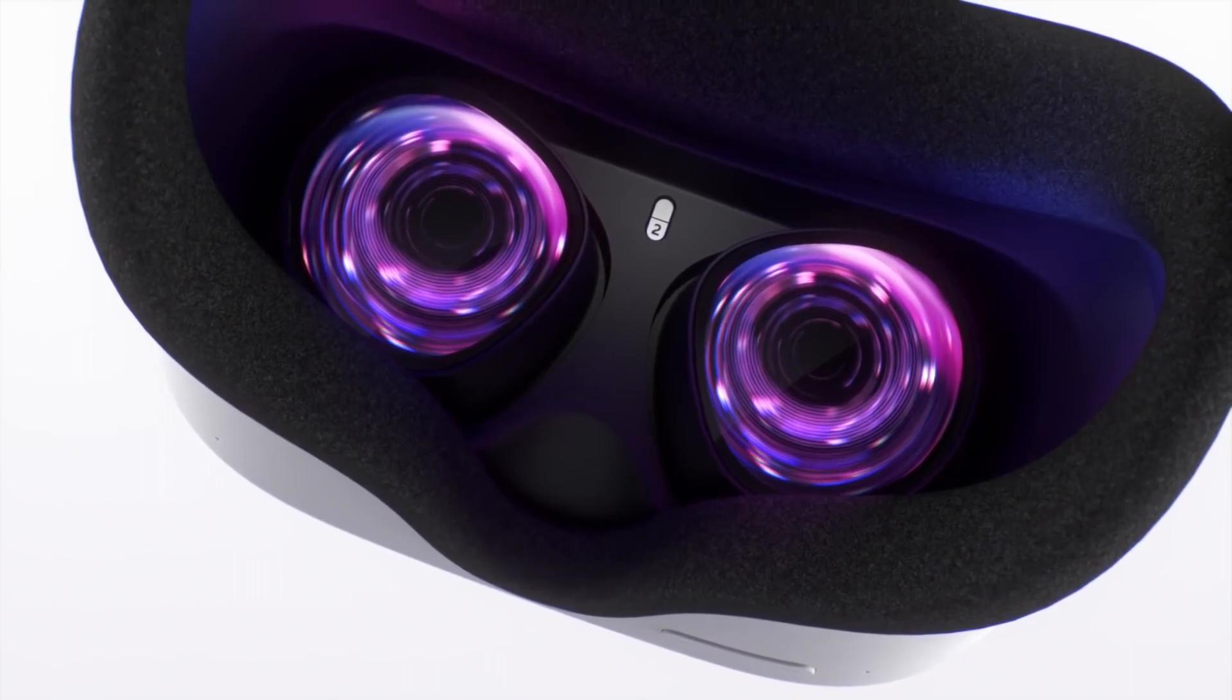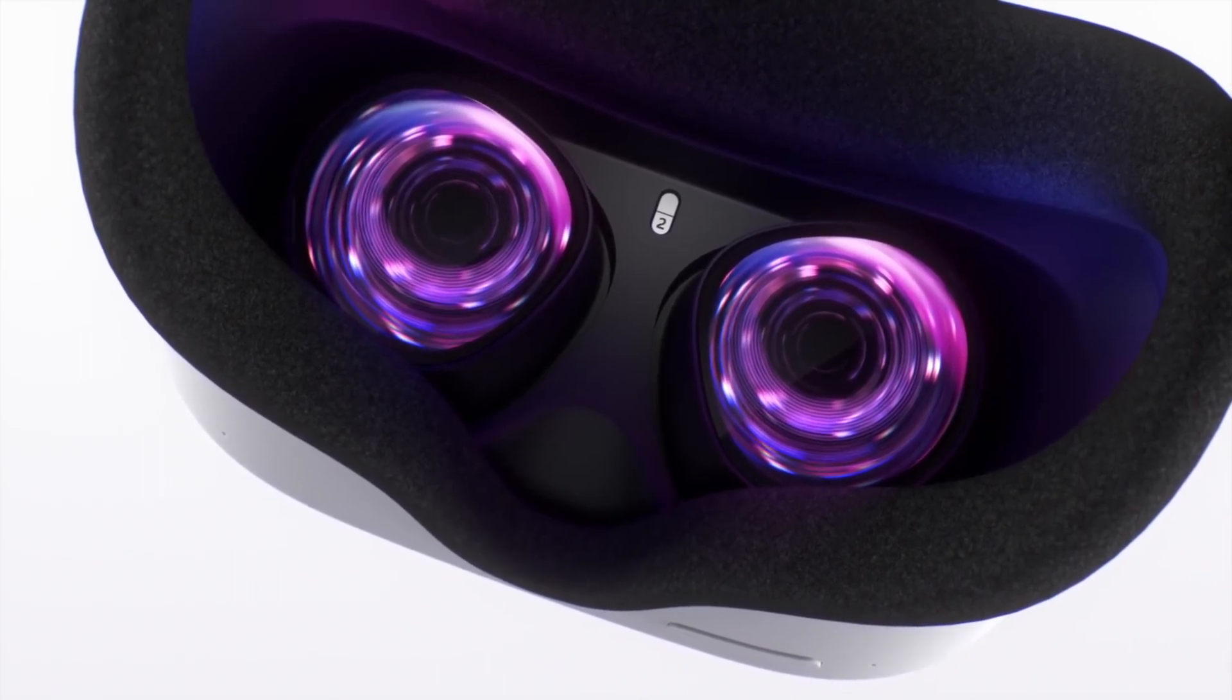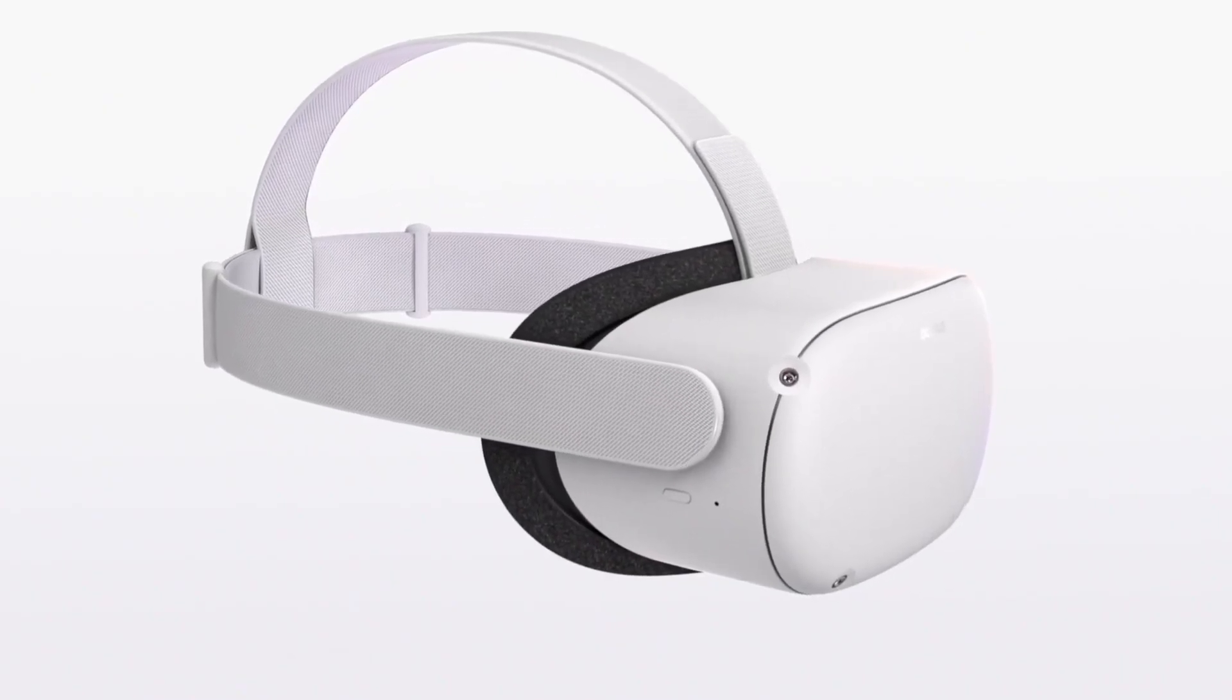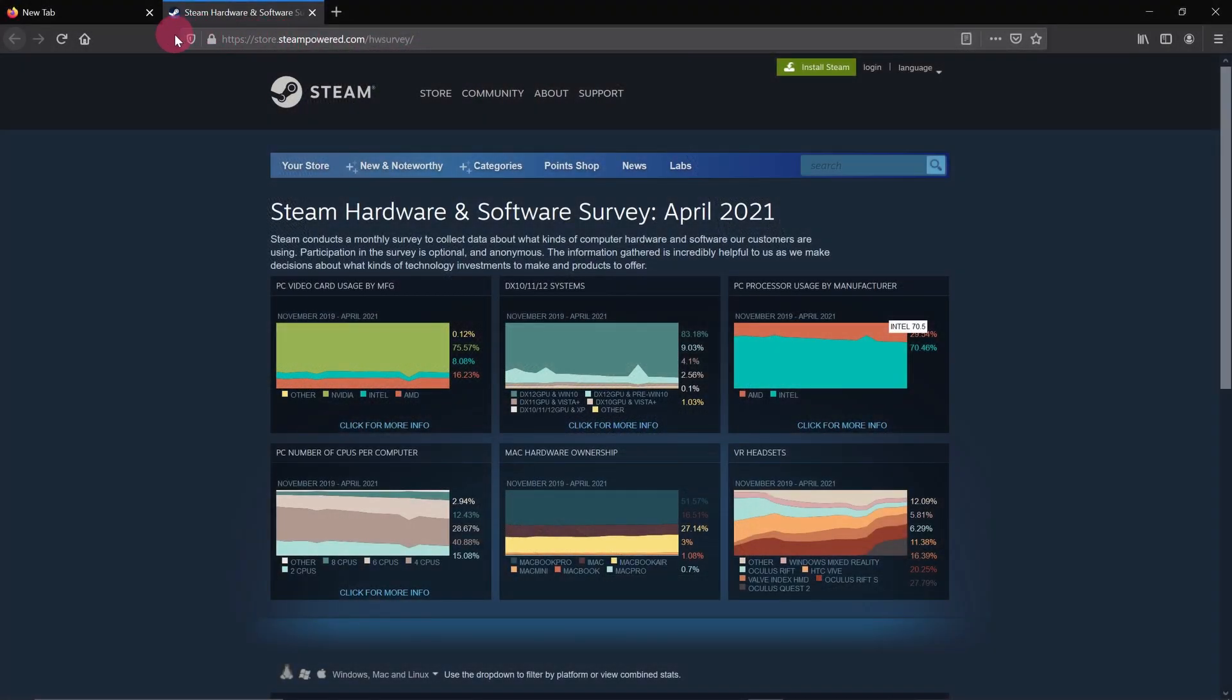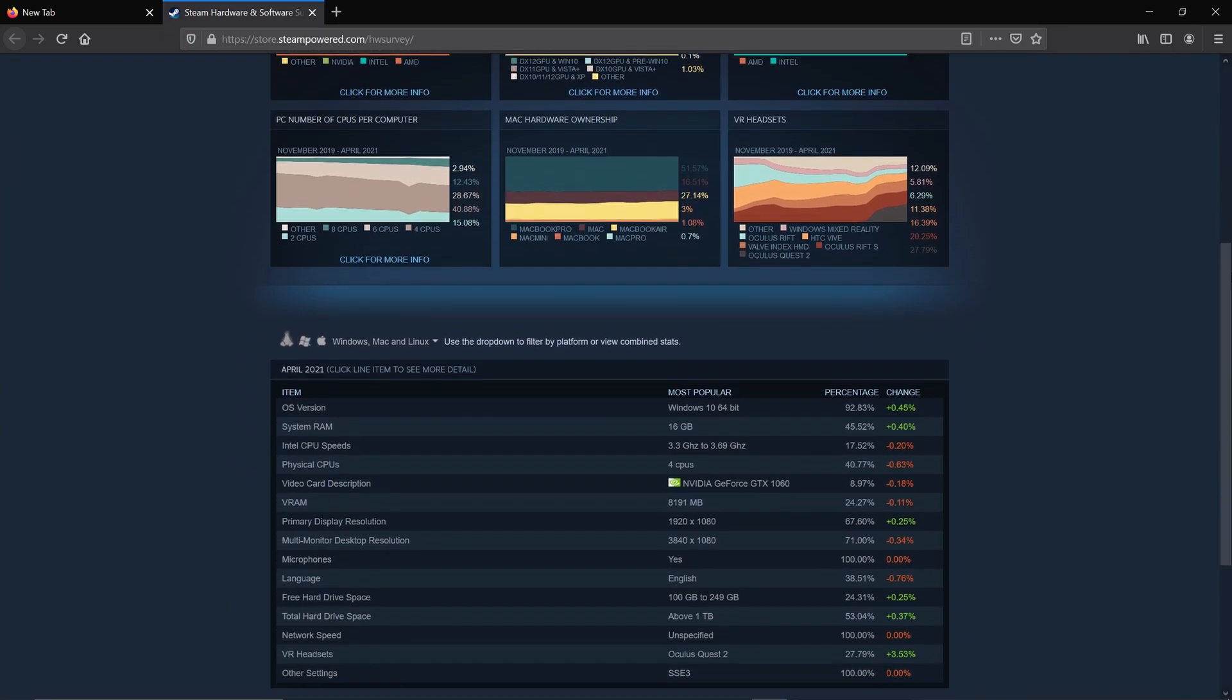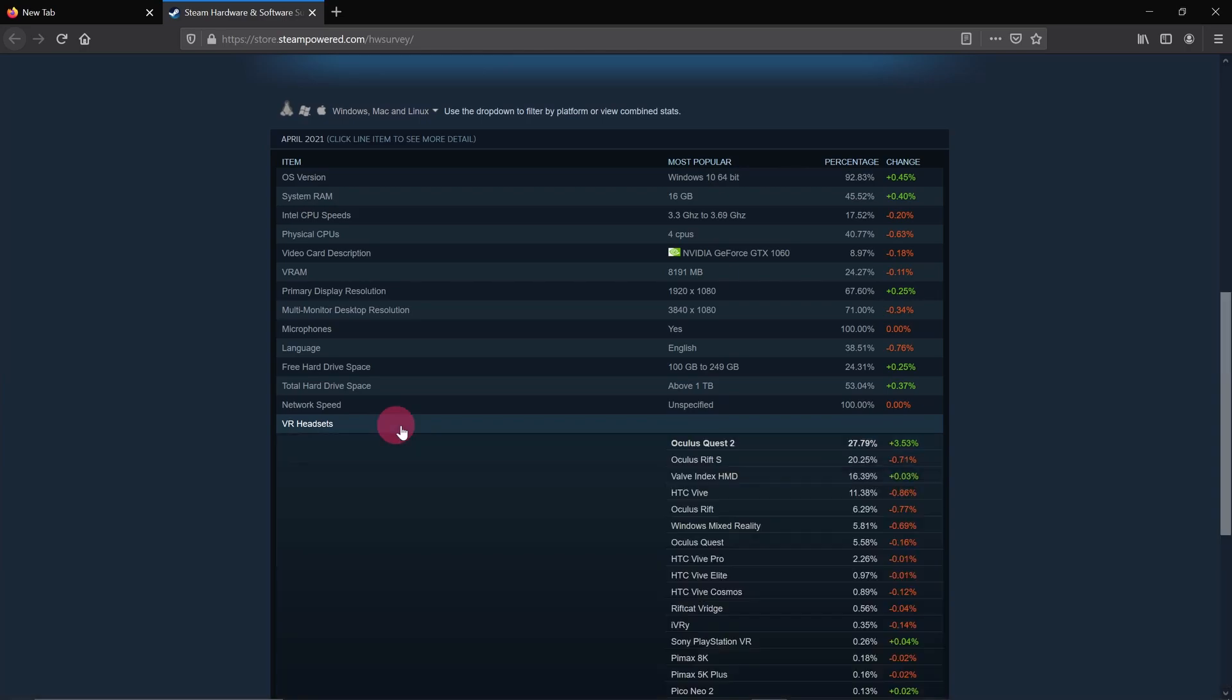The Oculus Quest 2 is absolutely dominating the virtual reality headset market right now. Just take a look at some recent VR user stats from the Steam Game Store. Steam maintains this webpage featuring monthly hardware and software surveys of its users. Here is that survey with data up to and including April 2021. You can see that the Oculus Quest 2 is the clear leader with almost 28% of VR customers using the headset.